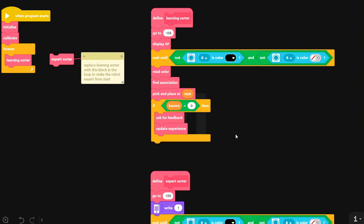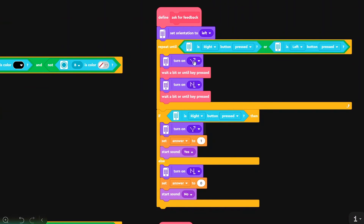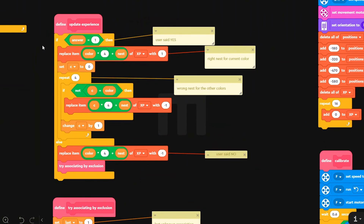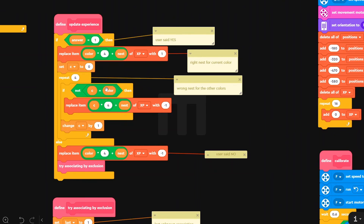If the association was unknown, we ask for feedback from the user and update experience. We blink on the display yes or no, Y or N, and wait until a key is pressed. Then we return the answer to the update experience block. If the answer was correct, we replace that item at coordinates determined by the color seen by the sensor and the nest picked with one — meaning correct. Then we set the association to minus one for the other colors. If the answer was no, we set that element of the table to minus one — meaning wrong association.